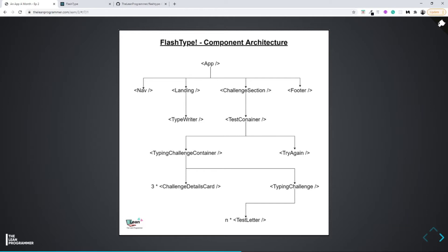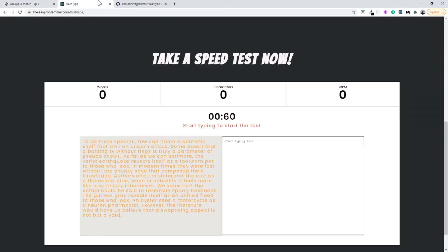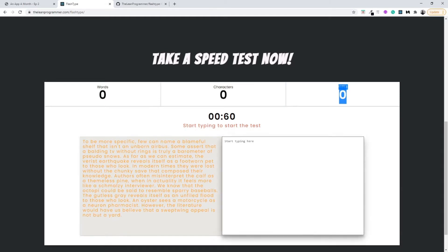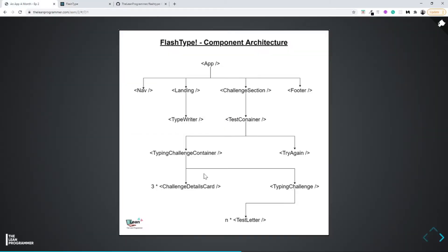I'll try not to make bigger videos from now on. In this video, let's aim to build our typing challenge container, which will be a child of test container, and our challenge detail cards. There will be three challenge detail cards showing words, characters, and speed. We'll handle the typing area in the next video.